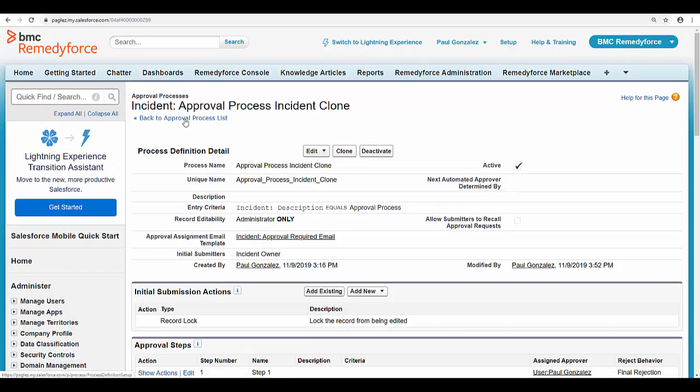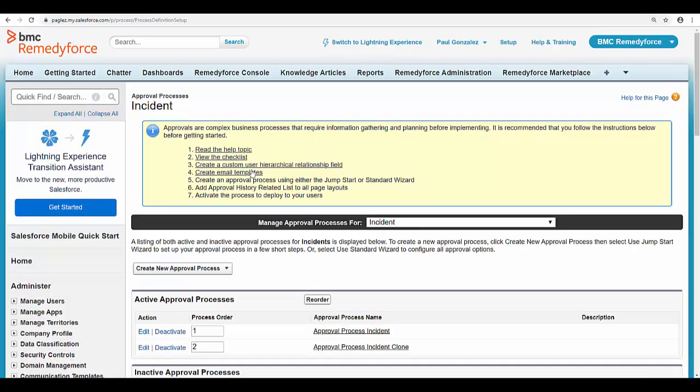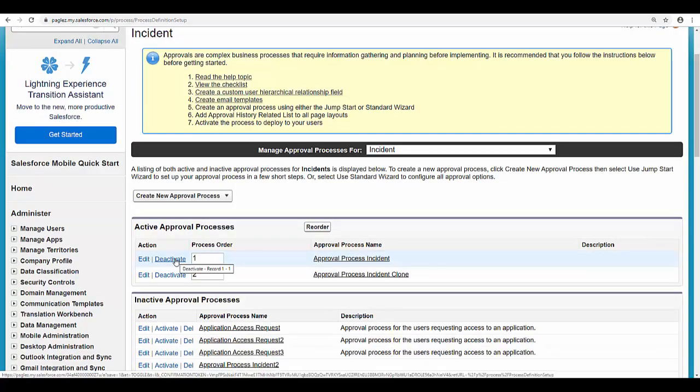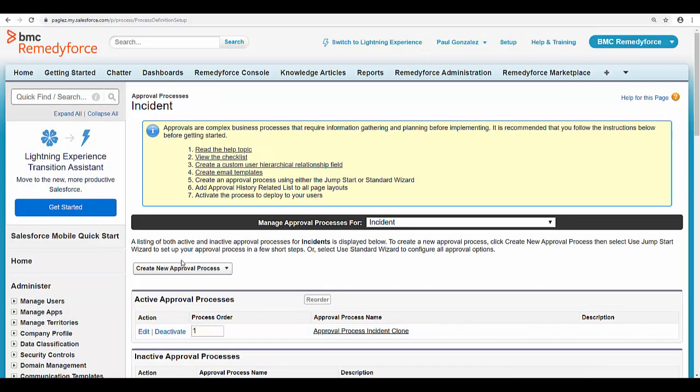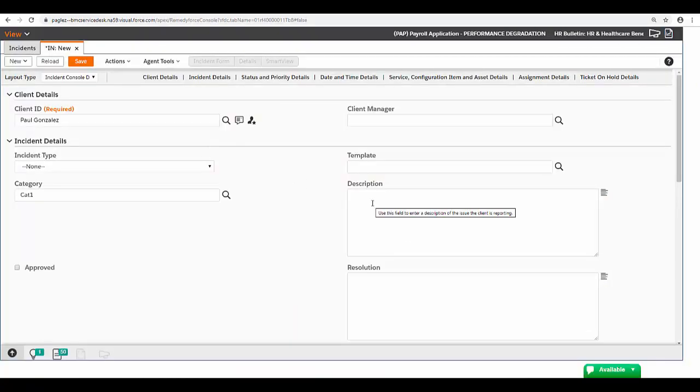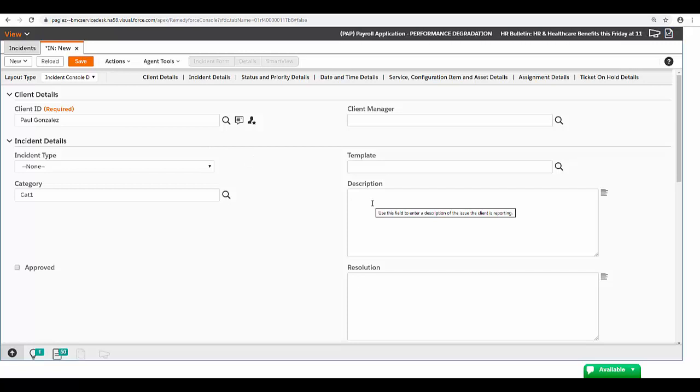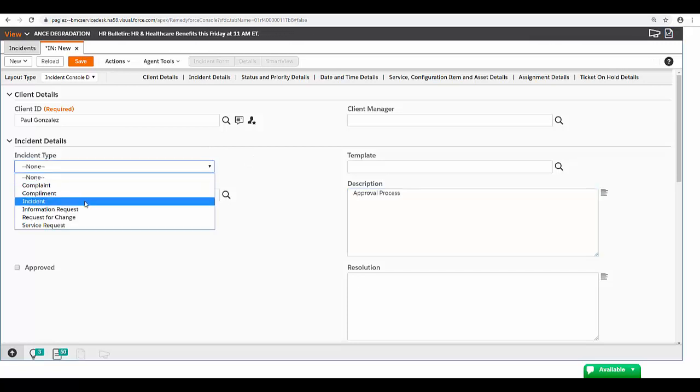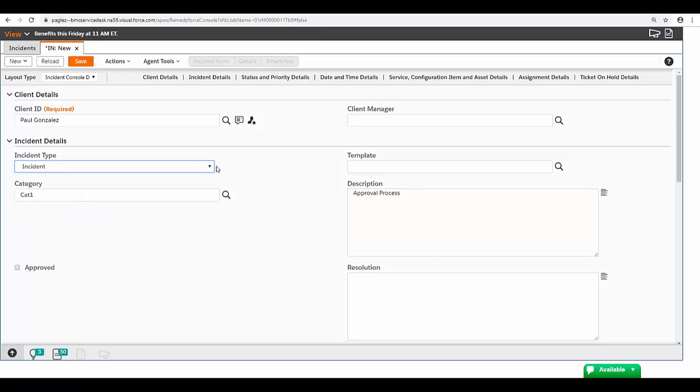Go back to the approval process list and deactivate the original approval process that we cloned. Now in RemedyForce console I'm going to create a new incident record. I'm going to match the approval process criteria and in the incident type I'm going to select incident so the three approvers will need to provide their approval.